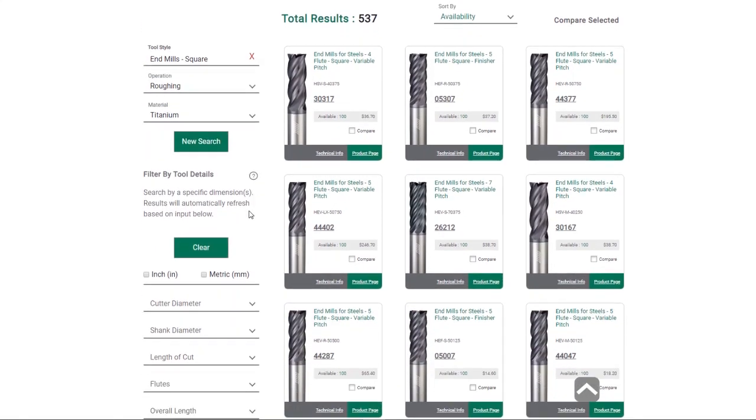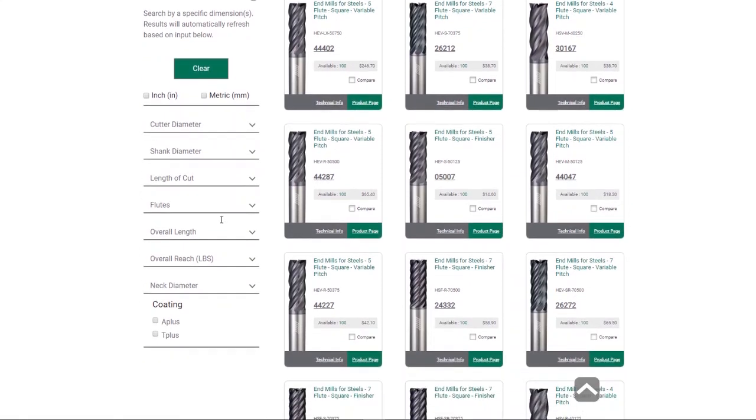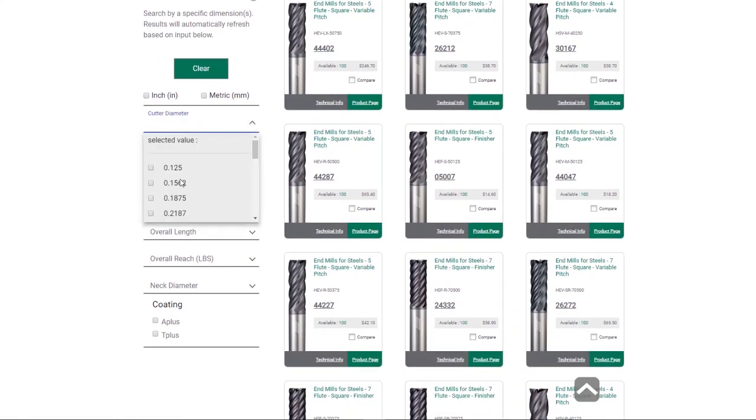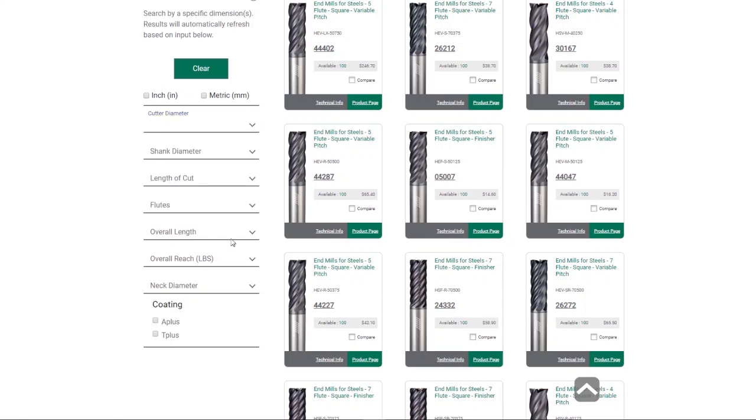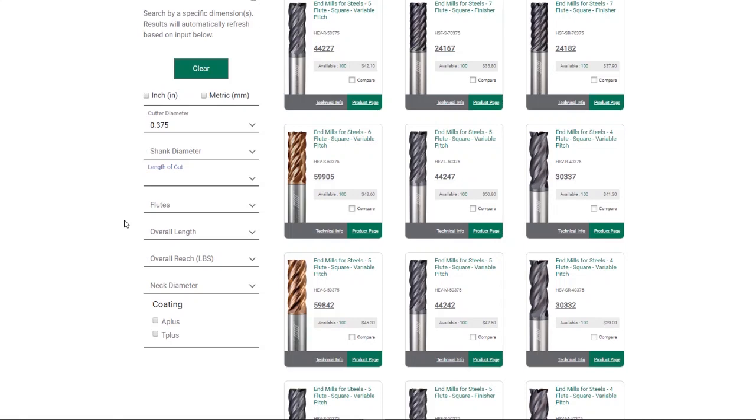From there, you can begin to use our tool details filters to narrow down your search even further. In this example, we will filter by both cutter diameter and length of cut to find the right tools for your application.